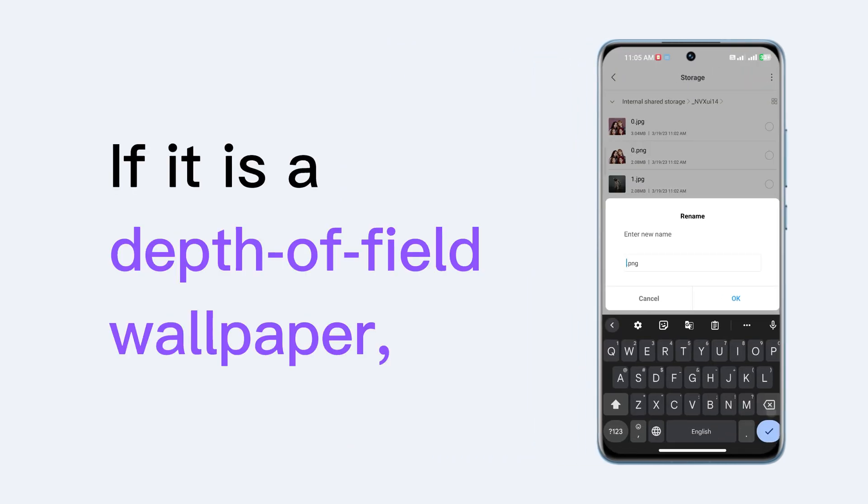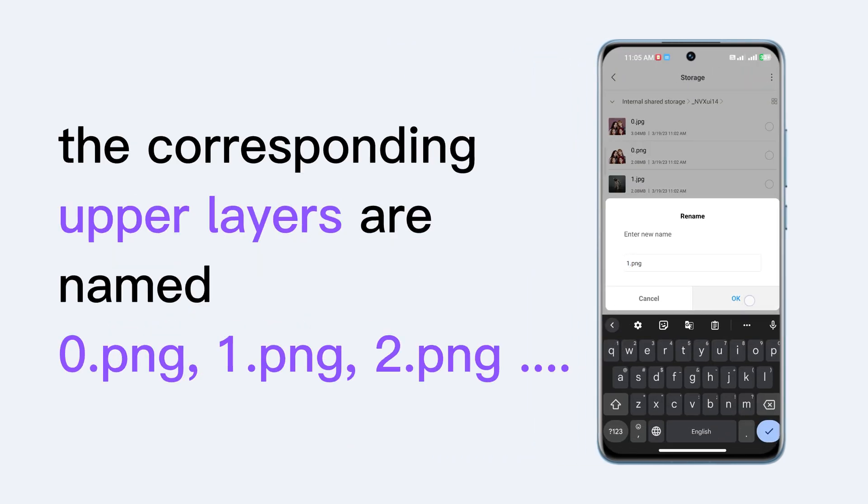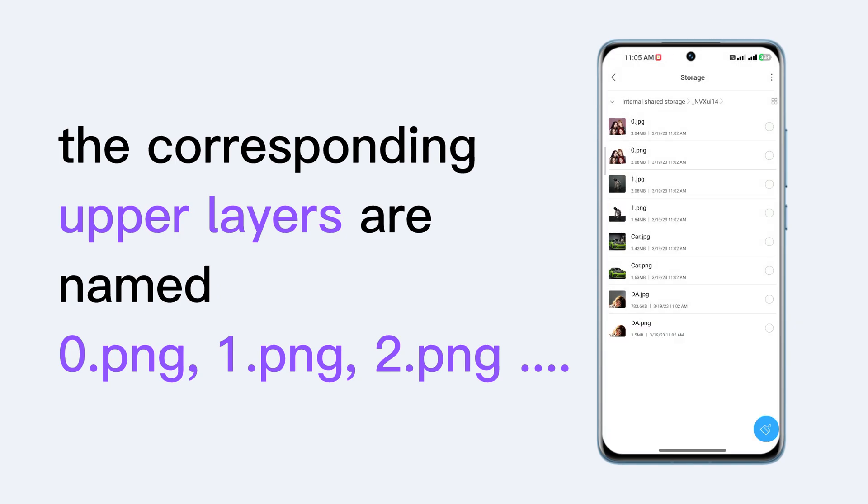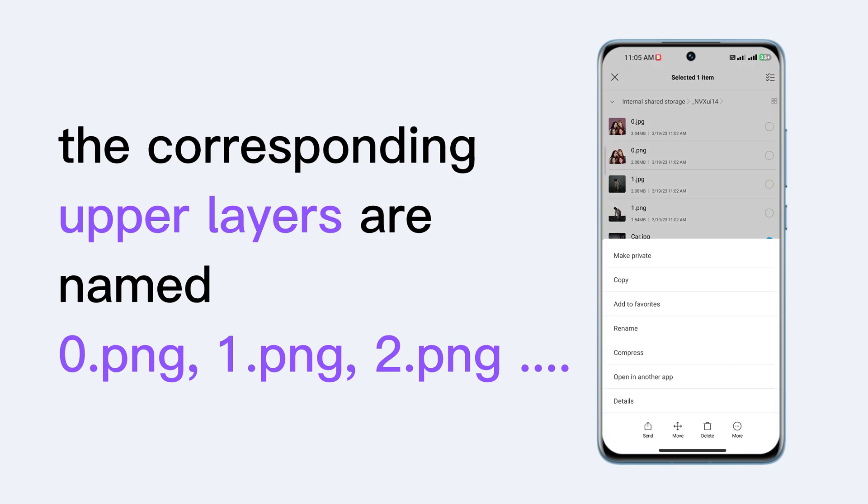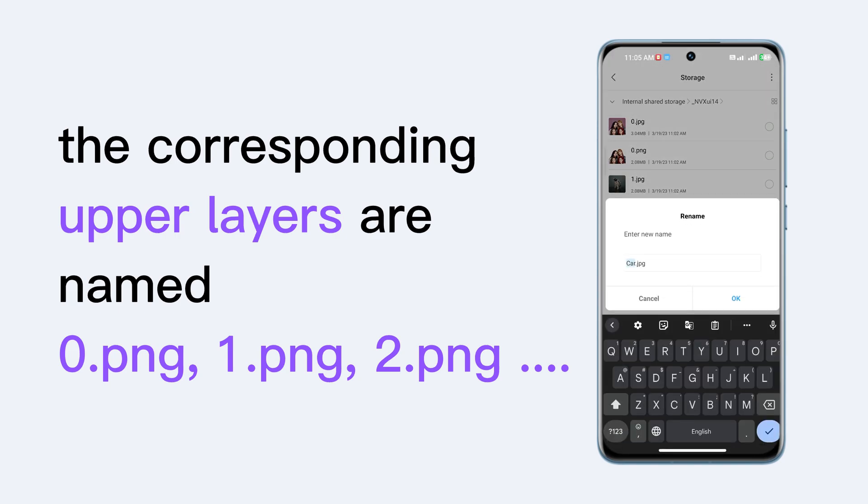If it is a depth of field wallpaper, the corresponding upper layers are named 0.png, 1.png to 2.png in turn.